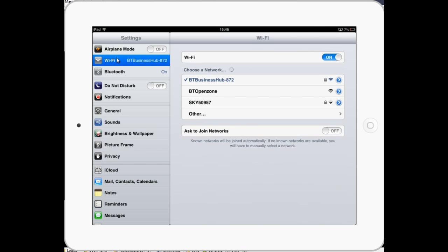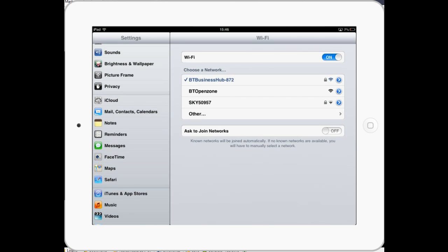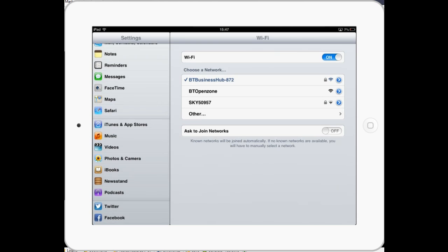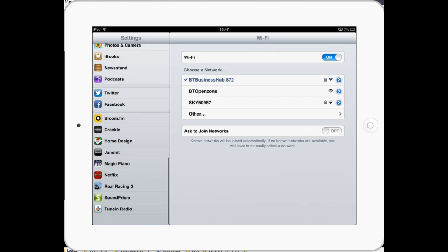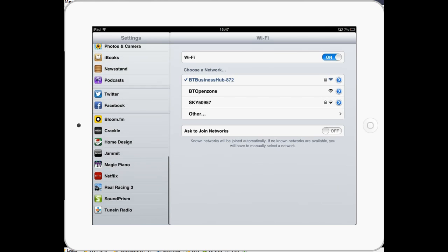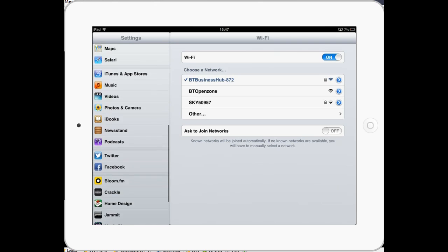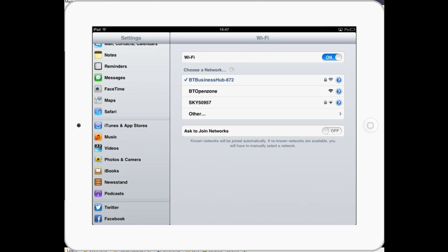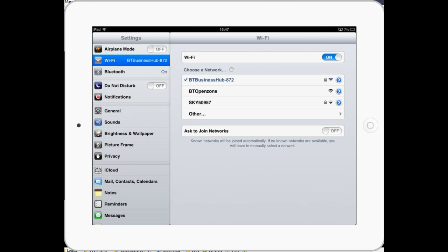Airplane mode, Wi-Fi, Bluetooth, Do Not Disturb, and so on. And you can scroll down. For more, you'll find lots and lots there. You'll find settings specific to your apps. You'll find settings for the iPad. But all we're concerned with now is Wi-Fi.